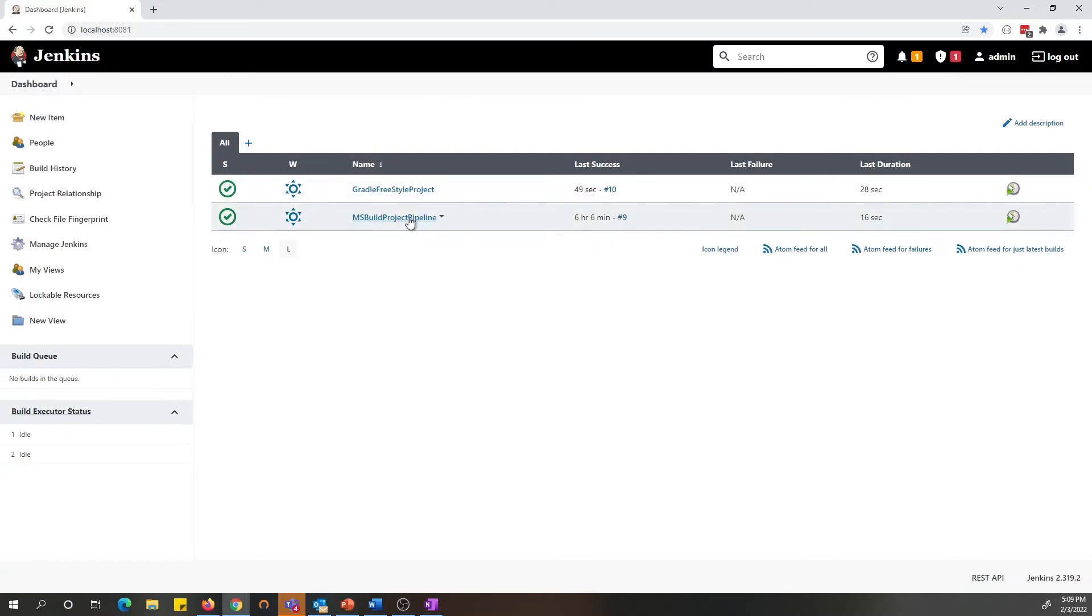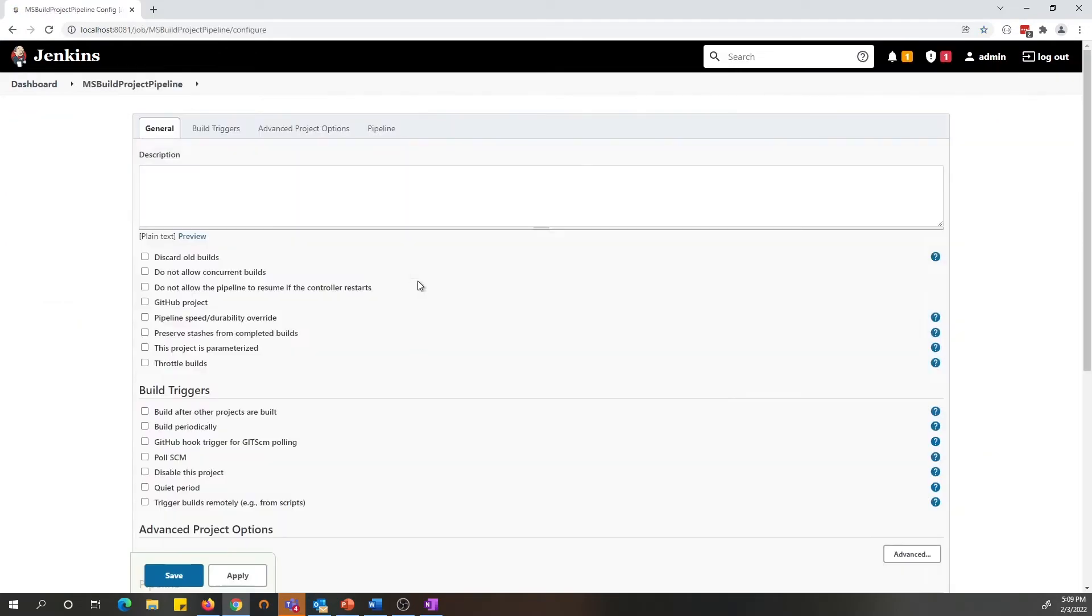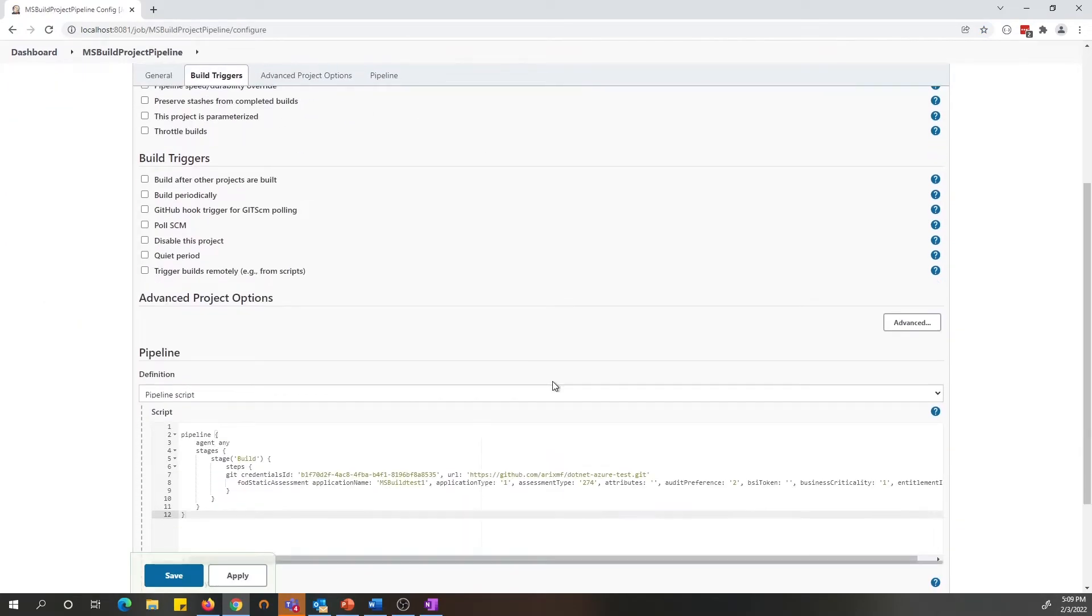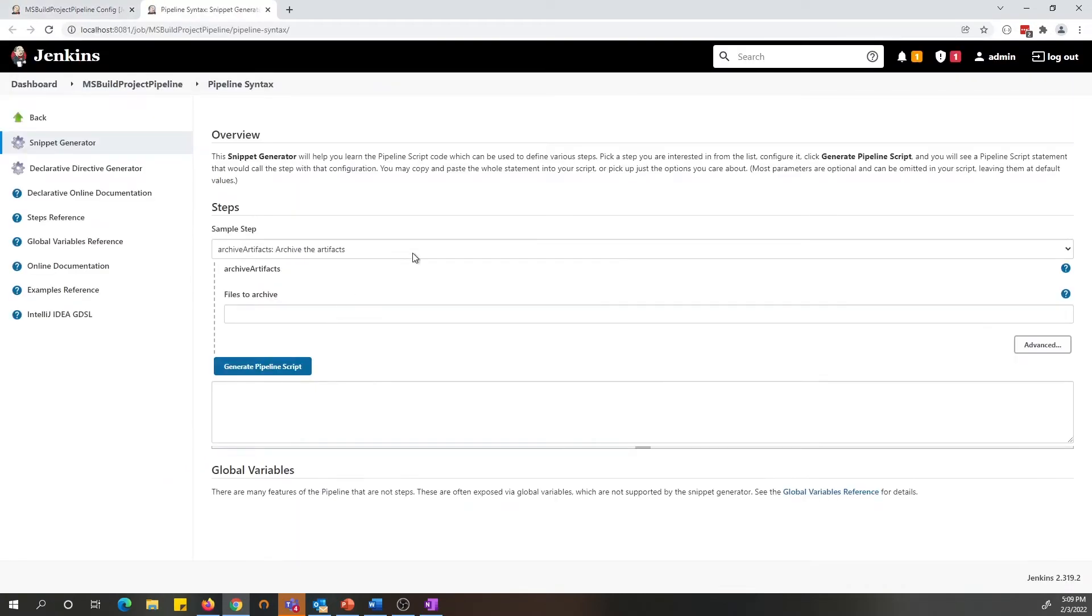Now let's look at the pipeline project. For Jenkins pipeline project, let's go to the configuration. As you can see here, this is a Groovy script that I have generated using a pipeline syntax editor. Let's click on the pipeline syntax and look at the Fortify on Demand setup options.